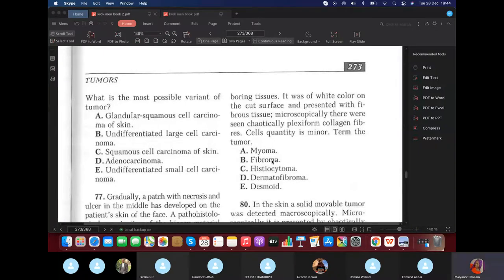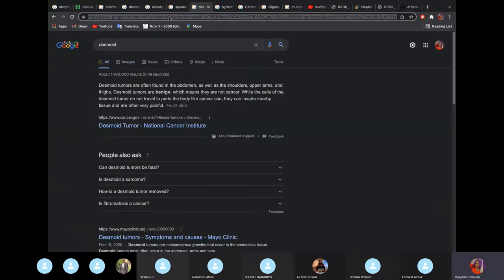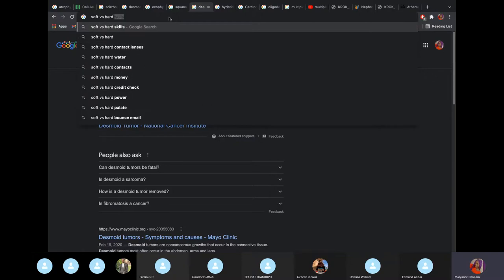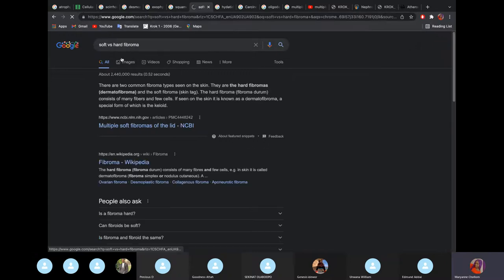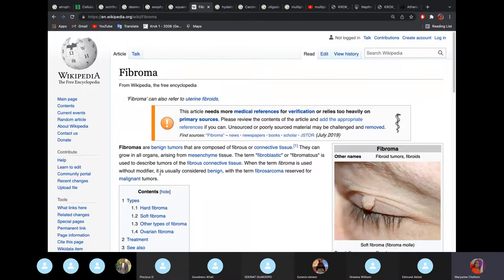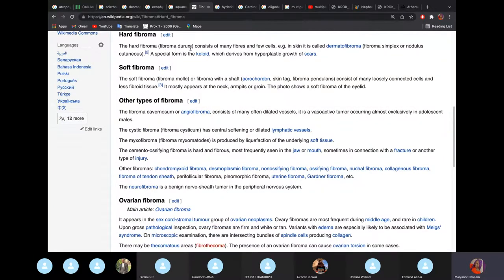Hard fibroma (fibroma durum), also known as dermatofibroma, contains mostly fibrous tissue with few cells — example is keloid scar. Soft fibroma contains a lot of cells and less fibrous tissue, and appears mostly on the neck, armpit, and groin. A desmoid is a type of fibroma occurring mostly in abdominal connective tissue.